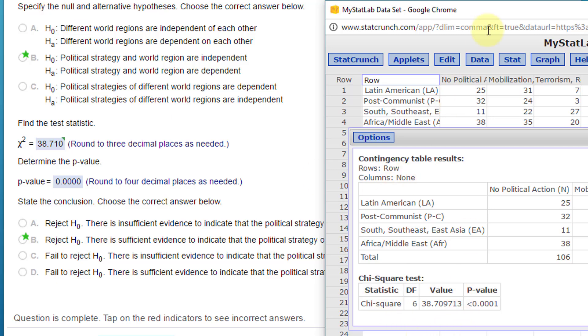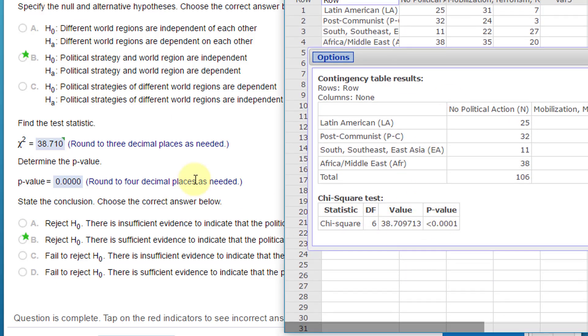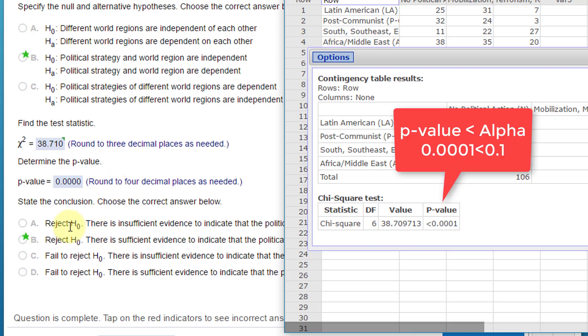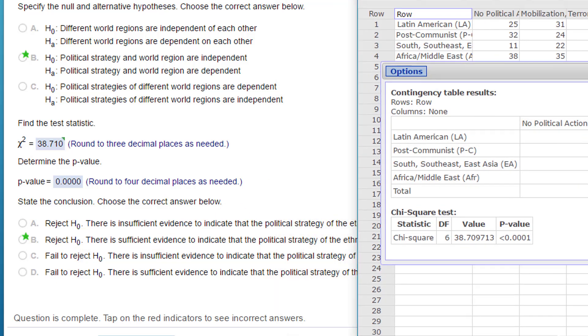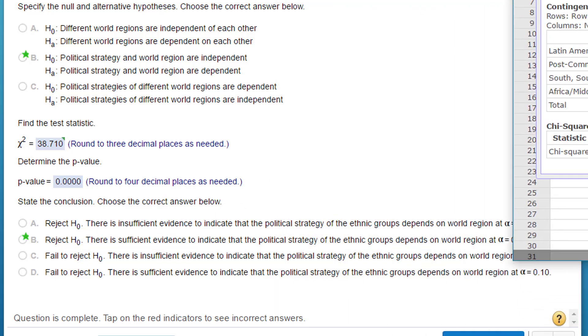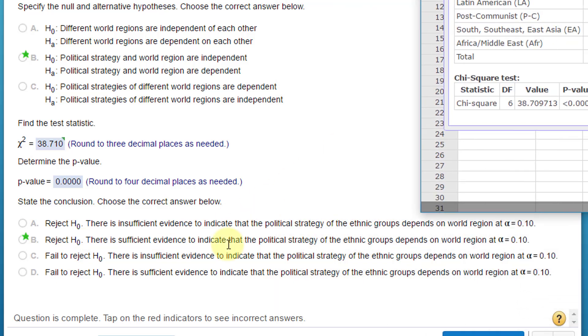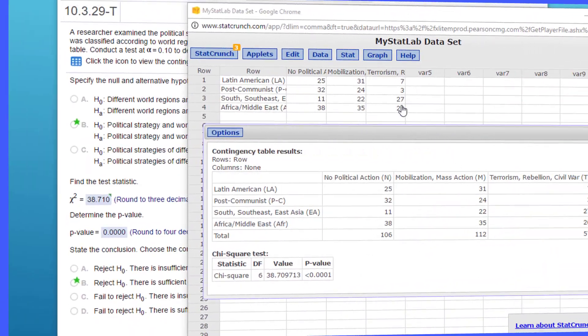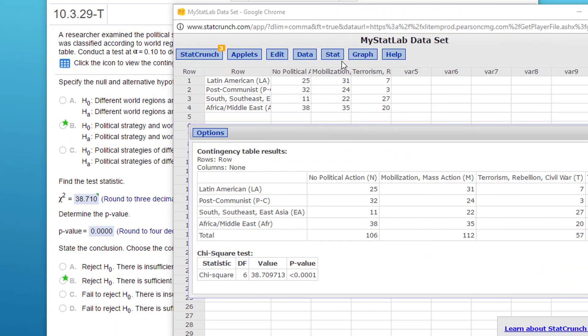We've got our test statistic and our p-value, and the conclusion is: reject the null. There is sufficient evidence to indicate that the political strategy of the ethnic groups depends on world region at alpha equals 0.10. We'll use the StatCrunch